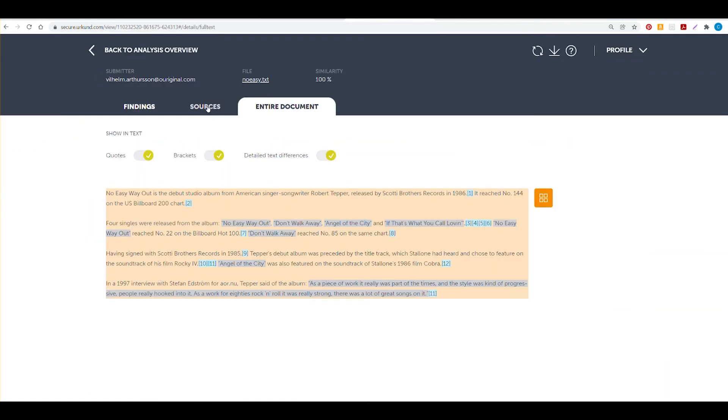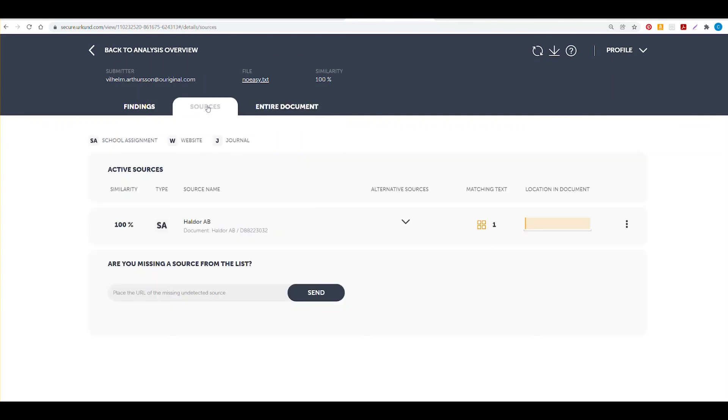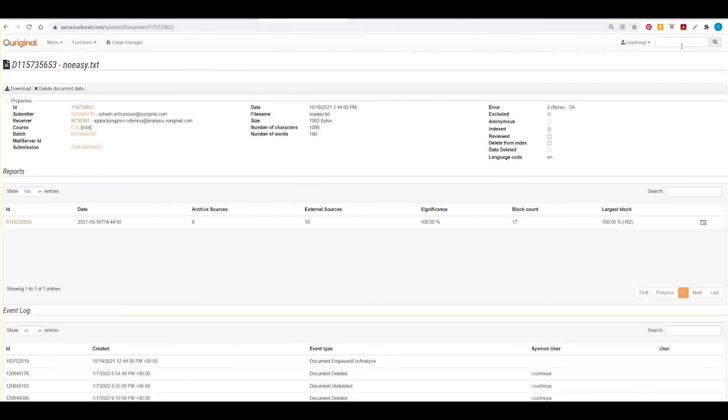You can also do this when you're using your sources. This is the document ID here. If you want the information where it was matched to, you can copy that and enter it here in the search box and be taken directly to that page.